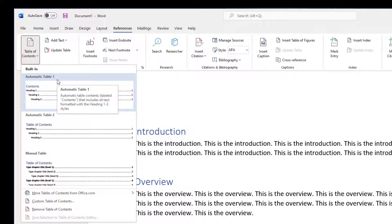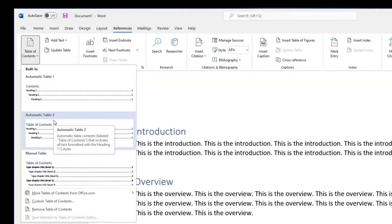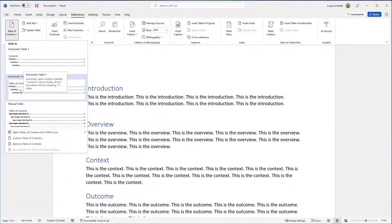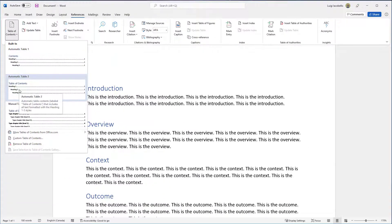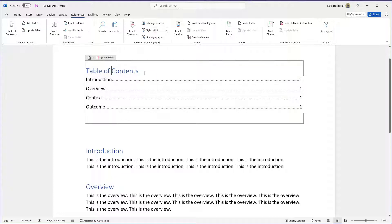You want to go ahead and click on Automatic if you want to leverage Microsoft Word's out-of-the-box ability to update your table of contents whenever you add new sections or change the page numbers associated with the section. So I will just go ahead and click on Automatic Table 2, and what you're going to notice is the table of contents has now been added.